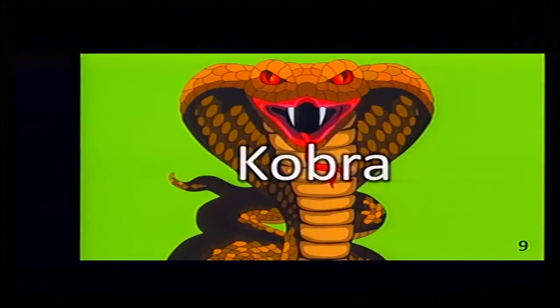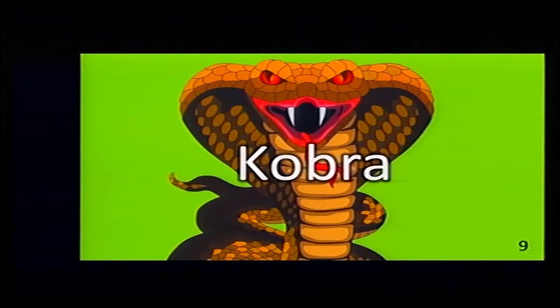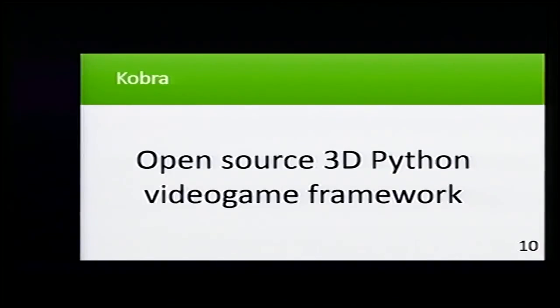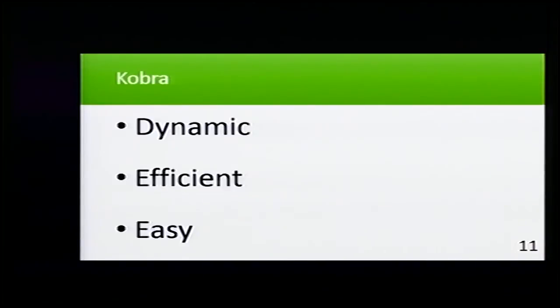And some of these frameworks are a bit limited or have an old architecture. So I'm going to explain Cobra, which is my game engine. It's an open source 3D video game framework.